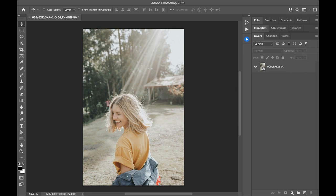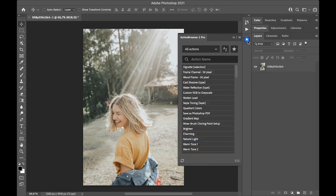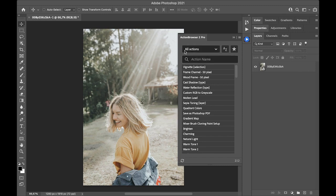This plugin is for all users who want to work faster with Actions. This is how the plugin looks like. On the top, you can see a drop-down menu that currently lists all Actions from all sets.